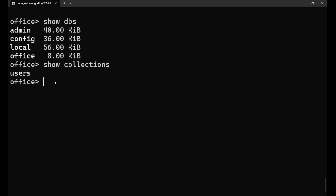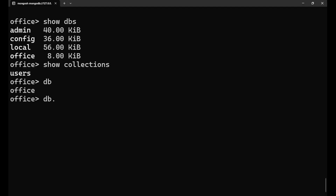For inserting data inside the database collection, we need to write db — db stands for the current database you are using, which is office. So db.users.insertMany. If you want to insert only one document, you can use insertOne instead of insertMany. But if you want to insert lots of data at a time, you can use insertMany, where the M should be capital. Put a bracket, and since you are inserting lots of data, you need to put it in the form of an array.